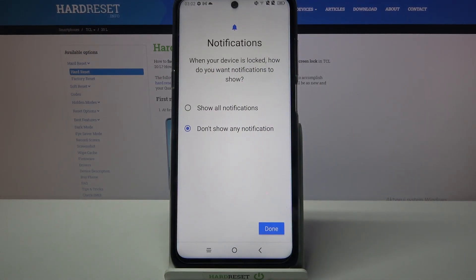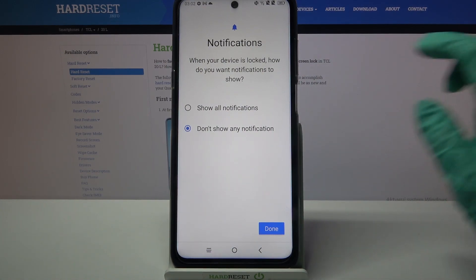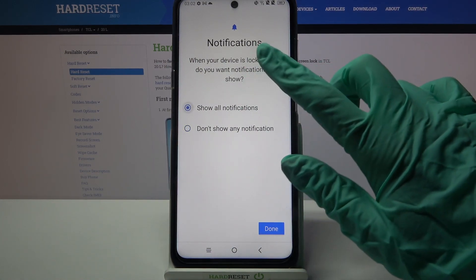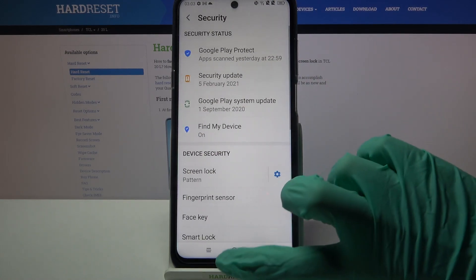Over here you need to select, when your device is locked, how you want notifications to show by tapping on one of the options. I will go with show all notifications, so I have to tap on it and choose done.